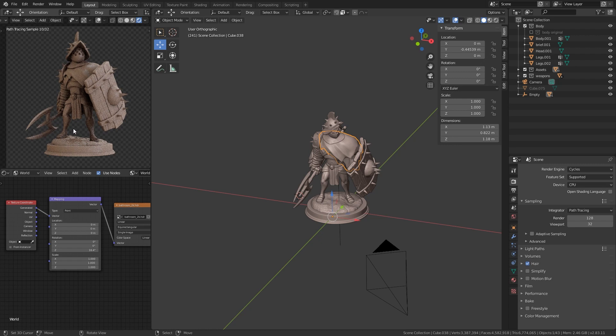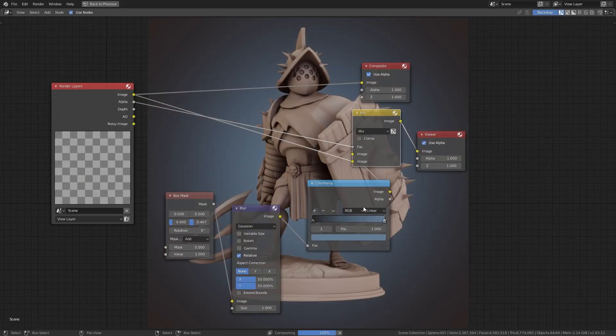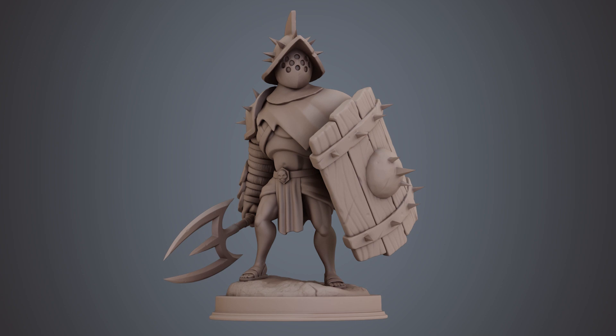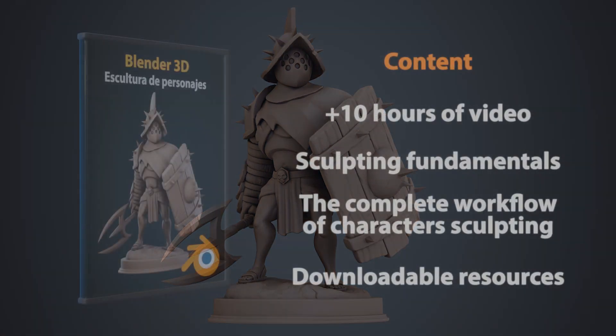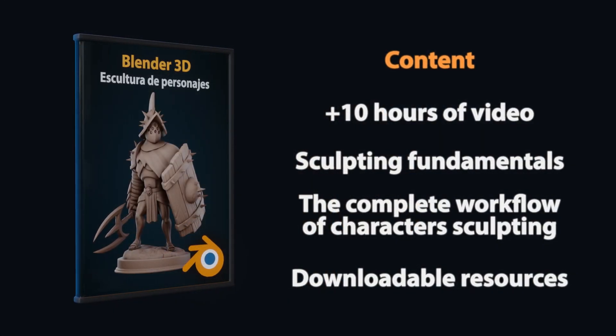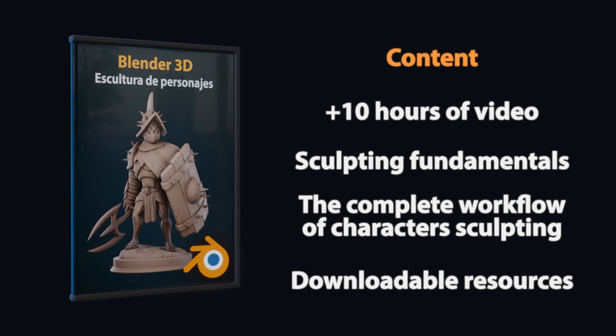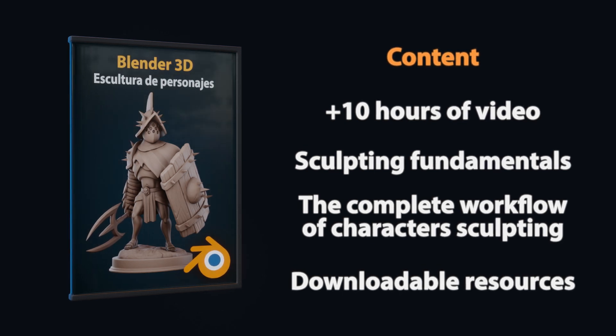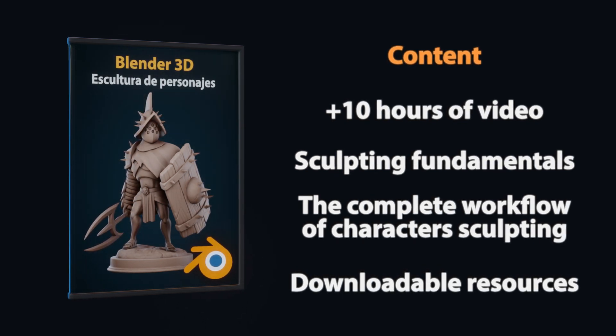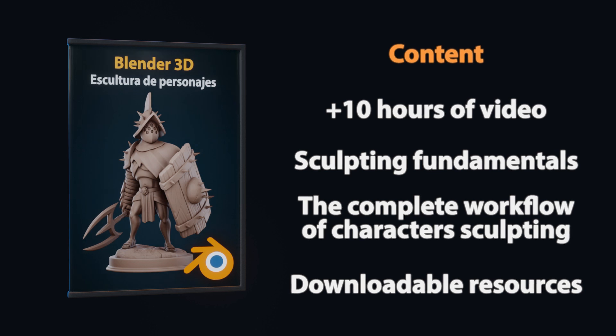We are going to configure a scene with lights and materials to create a high quality render to present in the portfolio. This course is intended for beginner artists with some knowledge of Blender basic tools who want to go deeper with digital sculpting, and it has more than 10 hours of content.